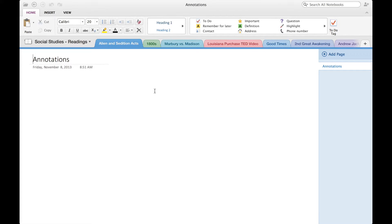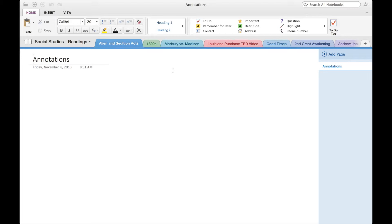Alright guys, so I've basically gone in full screen to show you what OneNote looks like on the Mac, and it looks really nice, I will say.